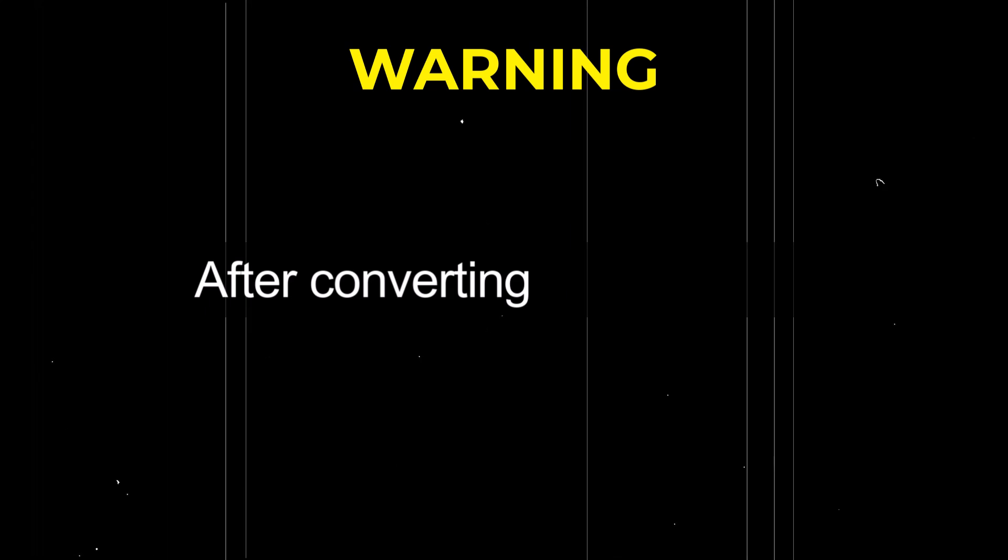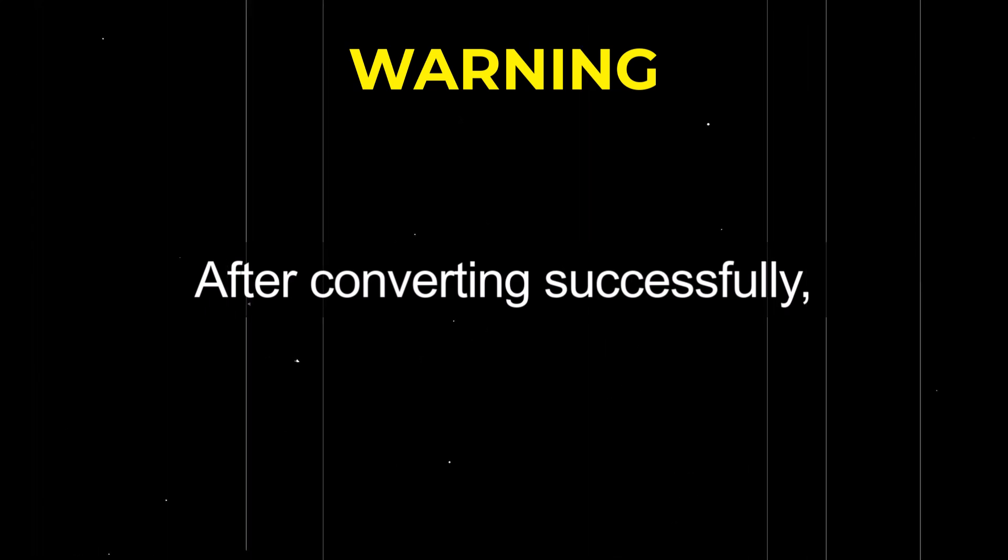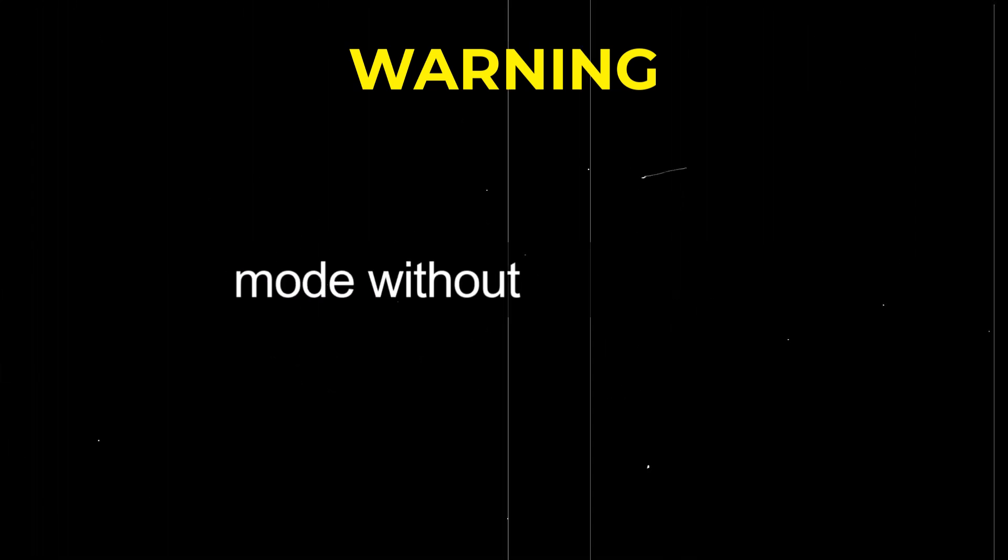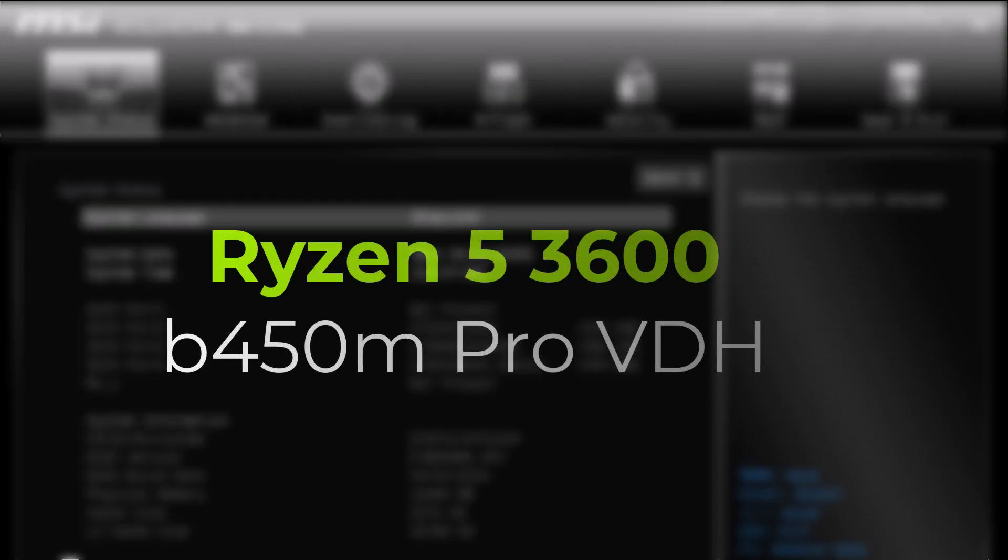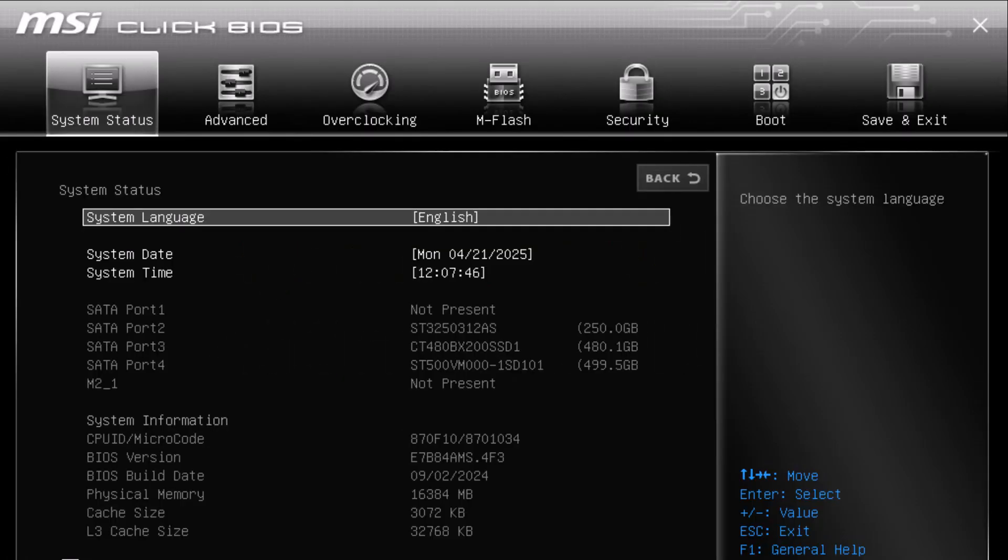After converting successfully, you can safely enable UEFI mode without any issues. Alright, now that you're inside the BIOS, let's move forward. I'm using a Ryzen 5 3600 processor with a B450M Pro VDH Max motherboard. Keep in mind, your motherboard might have a slightly different BIOS layout, so don't worry if things look a little different for you.